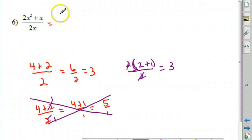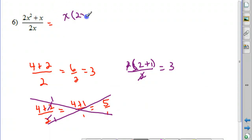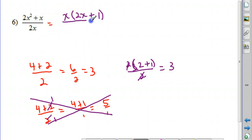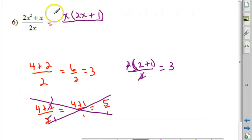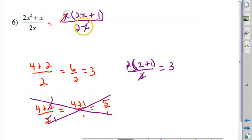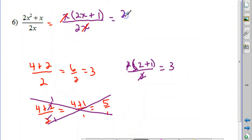So for the original problem we factor out a greatest common factor of x from the numerator, leaving x times the quantity 2x plus 1. Don't forget the 1, since we had an x term. You can always verify by multiplying: x times 2x gives 2x squared, and x times 1 gives x. Then cancel the common factor of x, and our final answer is 2x plus 1 over 2.